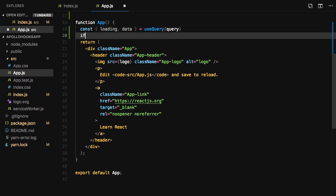We'll check to see if the data is loading, and if it is, we'll return a message that lets the user know that the data is loading.